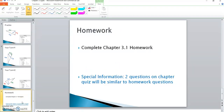You're now ready to complete your Chapter 3.1 homework. A special note: two questions on the chapter quiz will be similar to the homework questions.